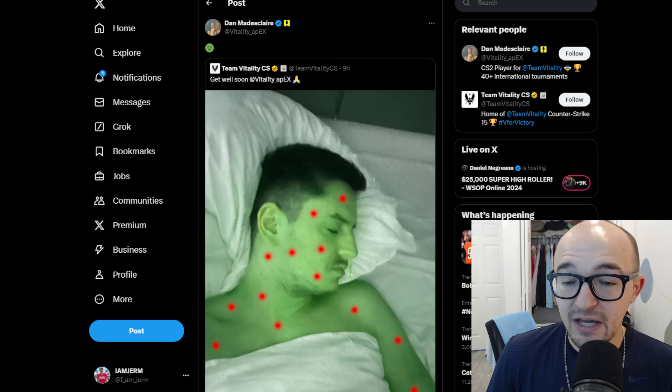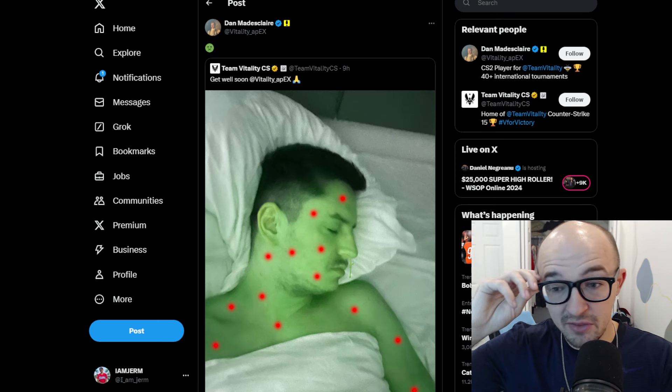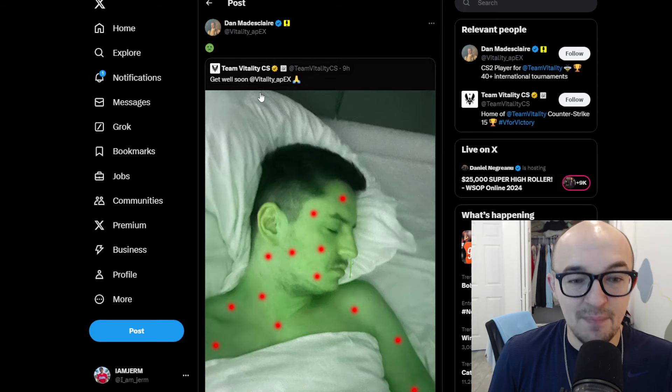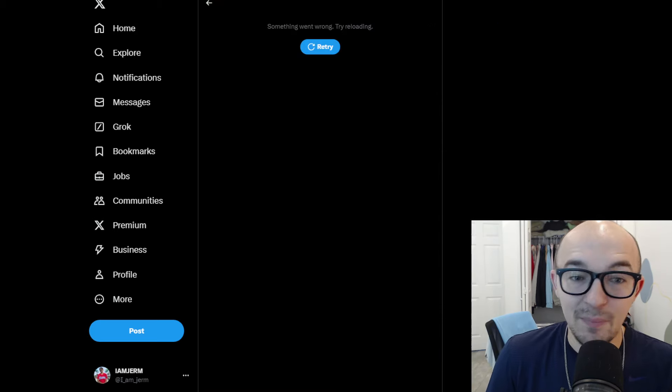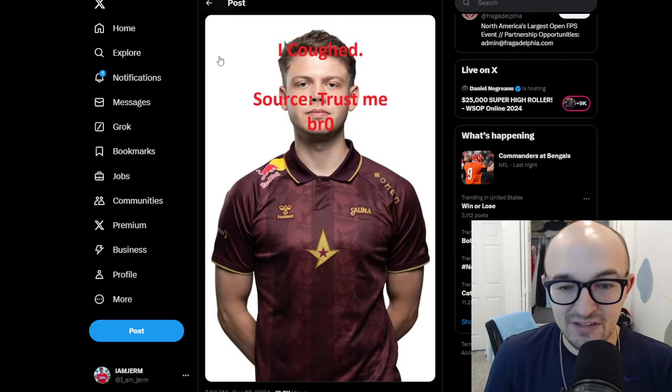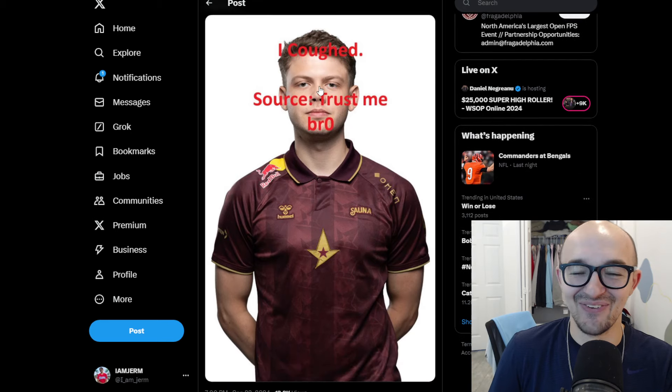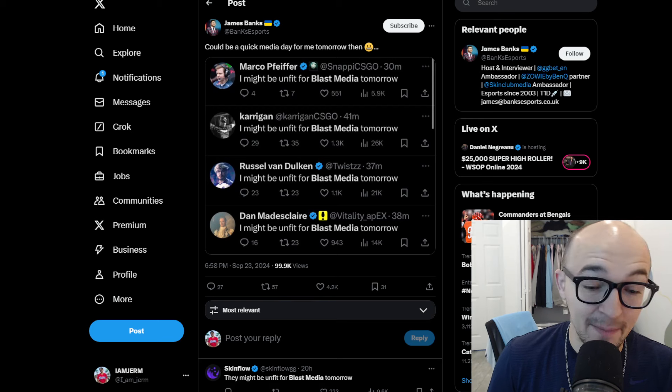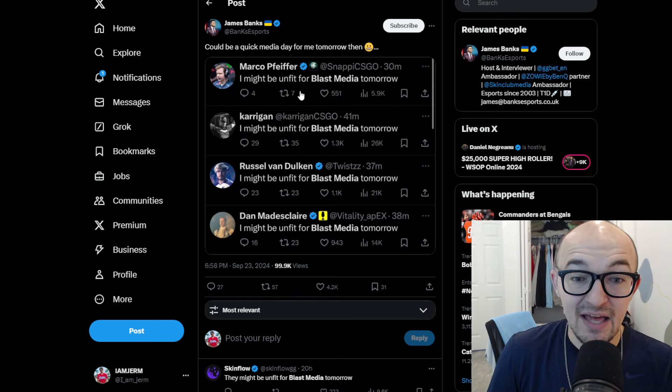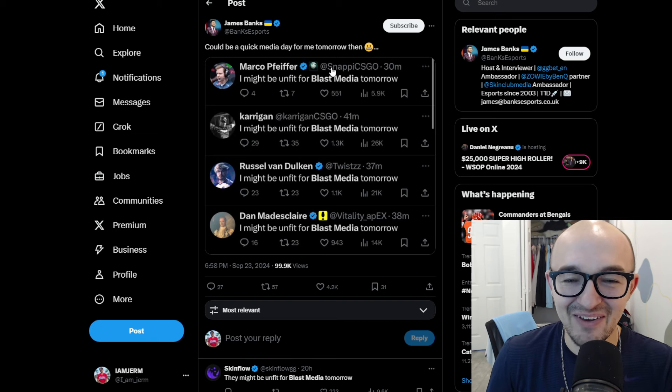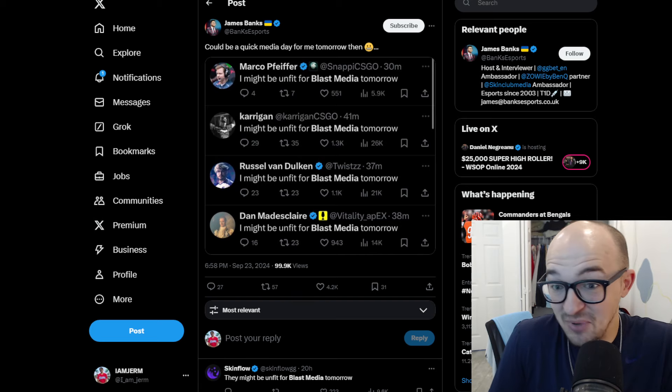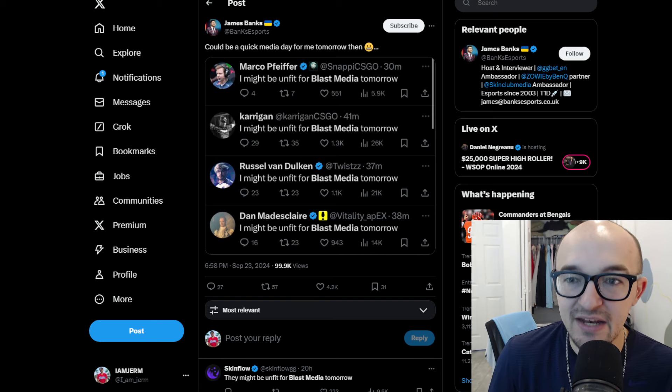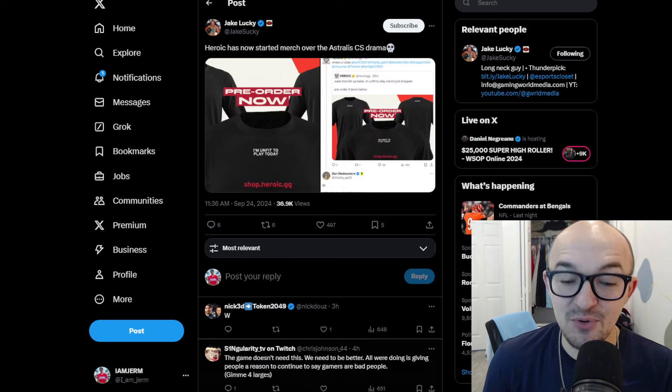This then did lead to many people in the CS community taking very strong issue with Blast's stance regarding all of this, but also taking big issue with just what Astralis is doing, trying to make some BS roster move to improve their chances of winning this tournament. So, you know, Vitality Apex and Team Vitality, they're saying, hey, get well soon. They're tweeting out memes of him being sick and not being sick. We have tons of other tweets here from other people, you know, Fragadelphia saying that they have bronchitis. I coughed, trust me, bro, which is just absolutely hilarious. We have James Banks saying that this could be a quick media day because tons of Counter-Strike pros were coming out and saying might be unfit for Blast Media tomorrow, might be unfit for Blast Media tomorrow, might be unfit for Blast Media tomorrow. You know, from Snappy and Kerrigan and Twist and all these other players, because obviously Astralis is saying, hey, bro, is unfit for our match tomorrow, so we need Cadian to come fill in. This whole thing is just so ridiculous.